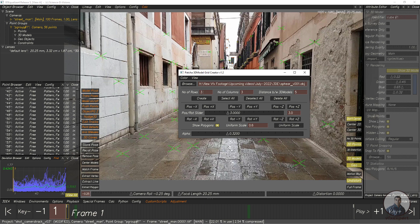After this, we have to select the number of rows and columns, and set the 3D distance between the 3D models or spheres. Here I'll give maybe 5 by 5, and a distance of 5. You can adjust this distance according to your requirements, and you can also adjust any parameter inside the script later. Now click on Create.